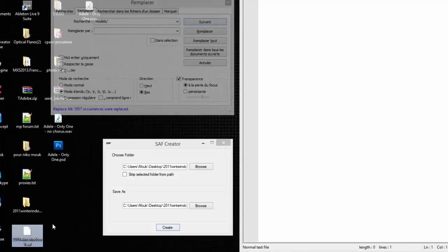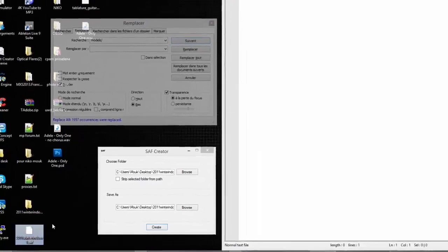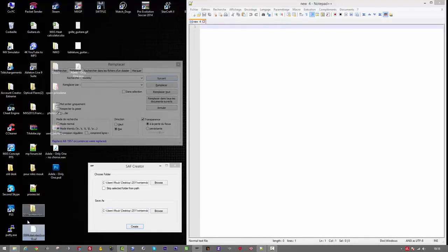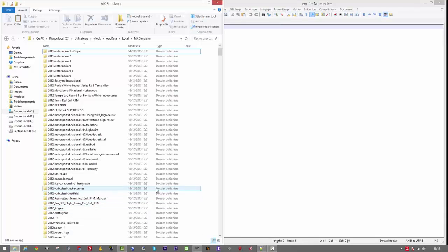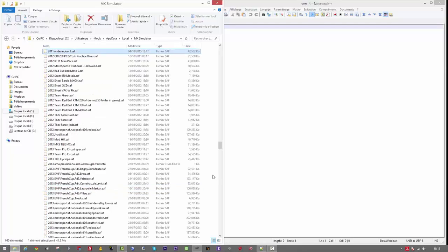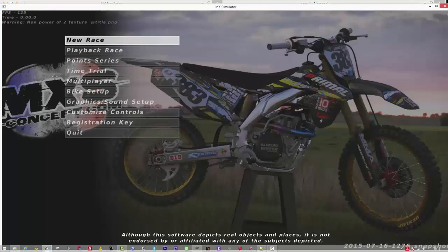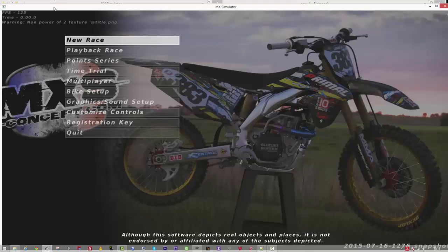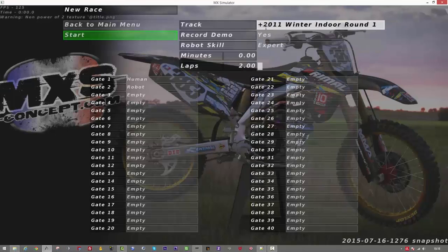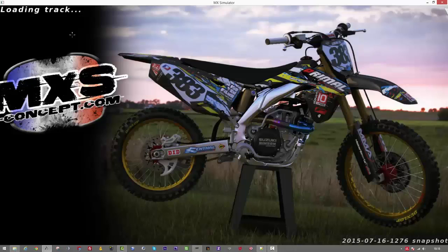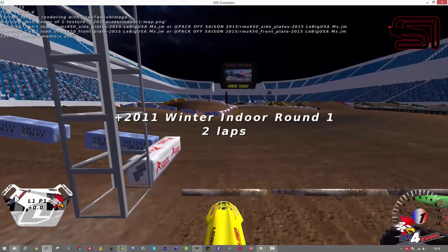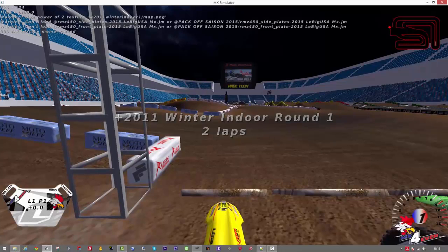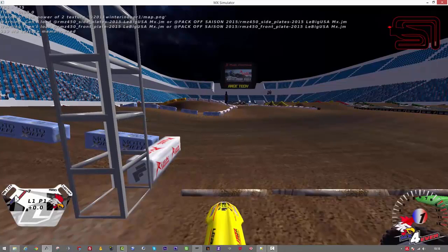So you get it and you paste it in your personal folder. You start the game and you start a race to check that everything is fine. Successful, you can see it's perfect.